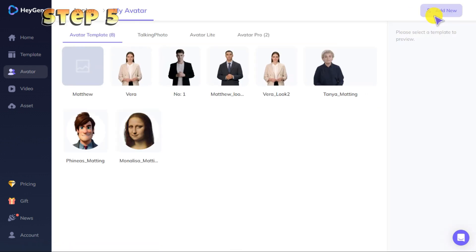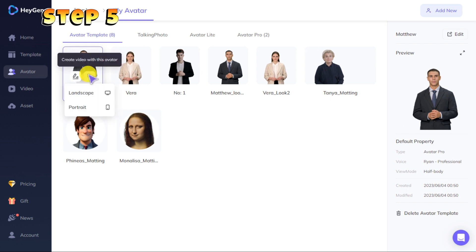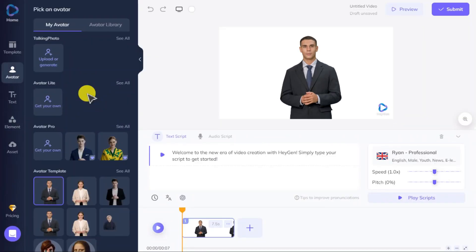Step five: now here we will click on the plus sign and select landscape or portrait mode according to the platform on which we want to use our video. After that, you will see an interface like this.